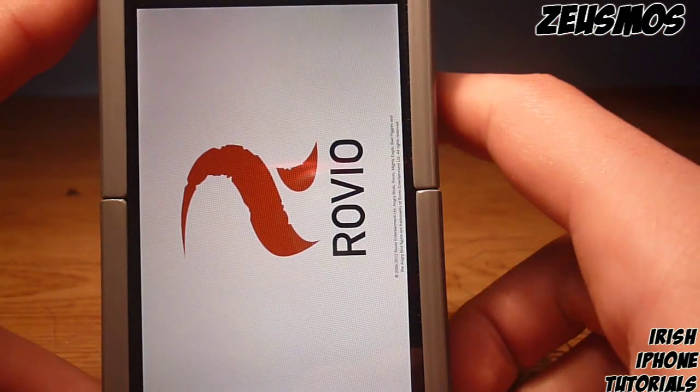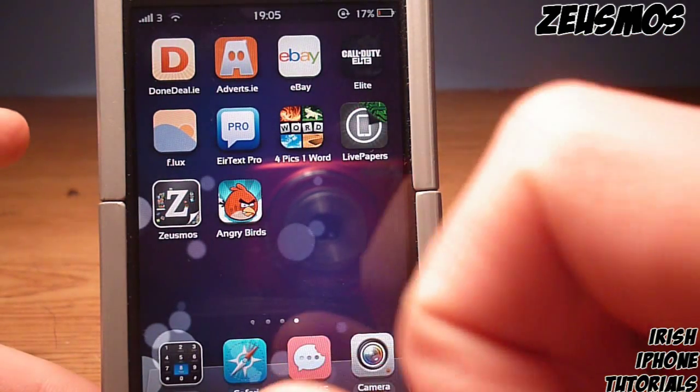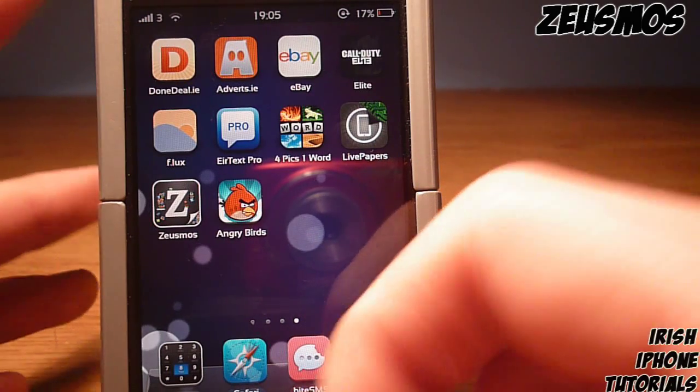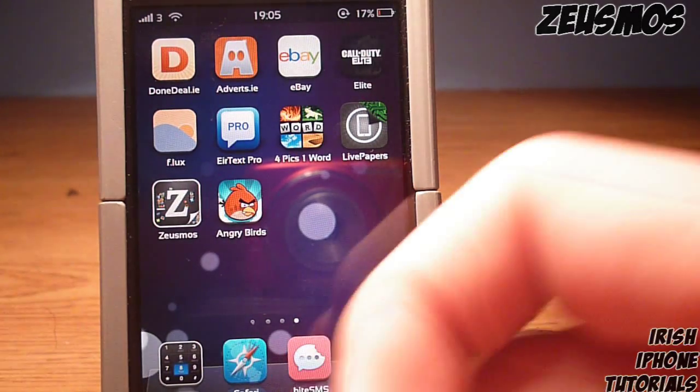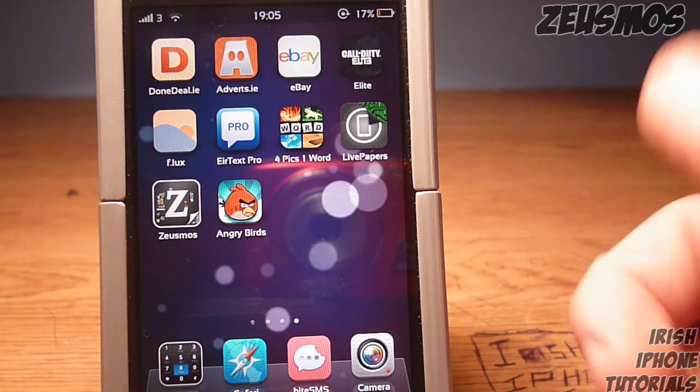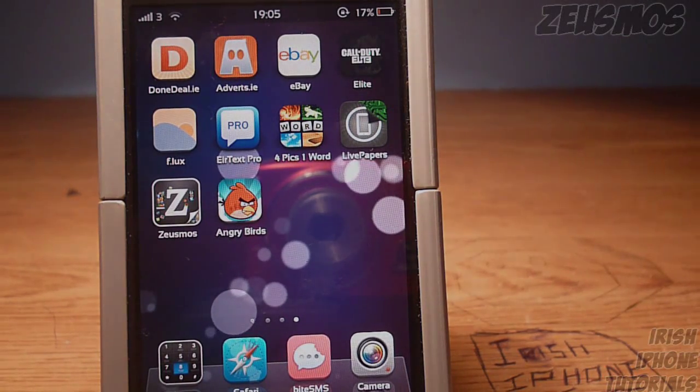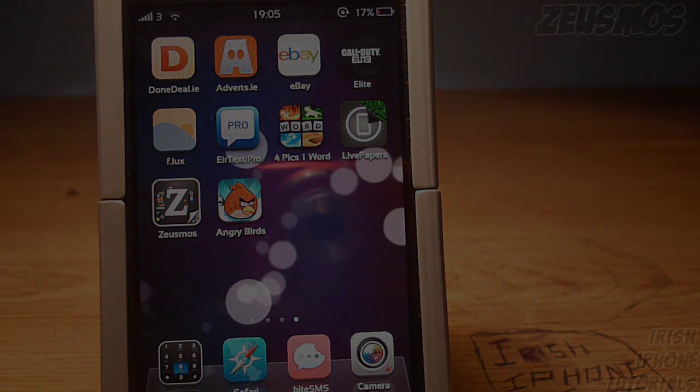So I hope you guys enjoyed that. It's called Zeusmos. You can get it for free from the iHax repo. It does work; I've just proved it. So like the video if you liked it, subscribe, and I will see you guys later.